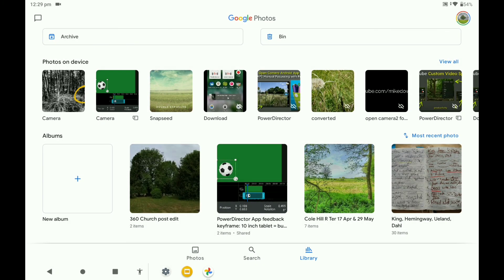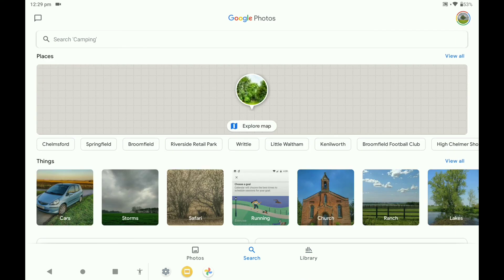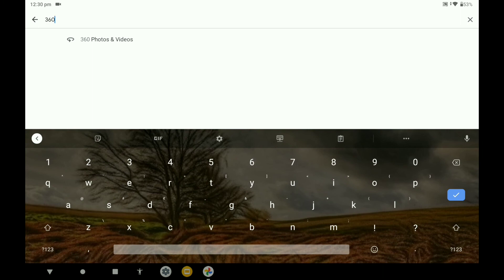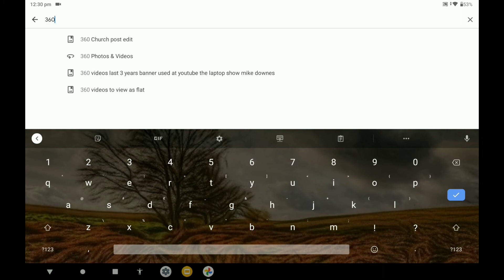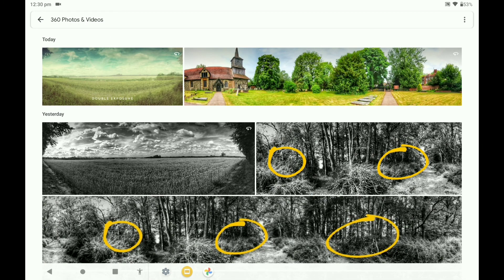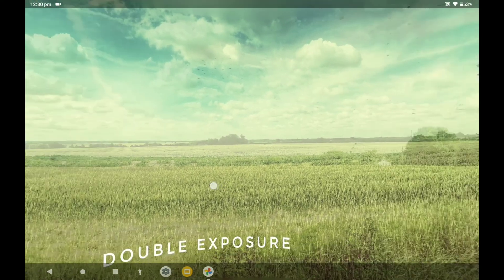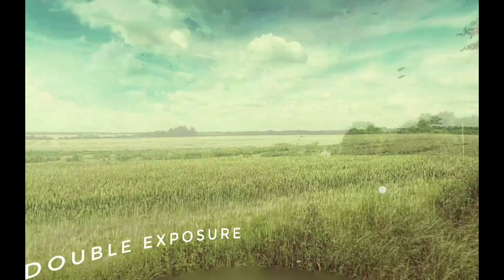Some of the techniques that you might be able to use: if I go back into Google Photos and type in the top '360', it might come up as 360 photos and videos. Working through all of these examples — this one is a double exposure. What I've done is literally used Snapseed to write the text 'double exposure' and I've used a landscape from the same place actually.